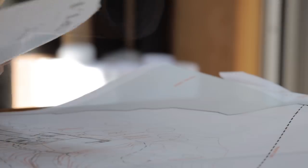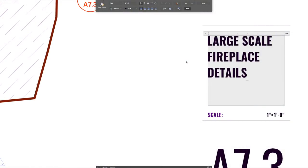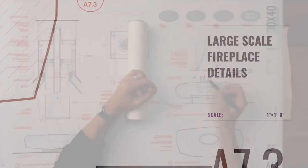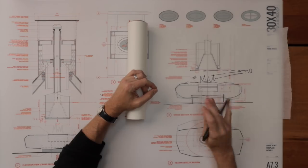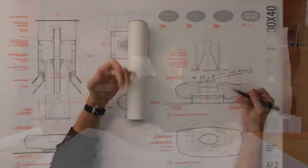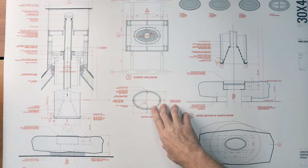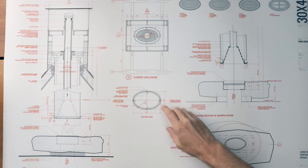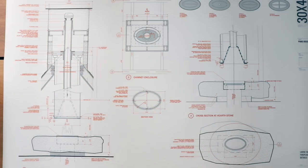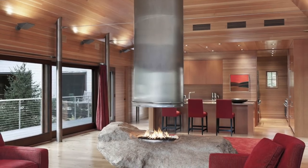Hey, Eric here with 30x40 Design Workshop. Today we're talking details. When I asked you guys what you wanted most to see next on the channel, the majority of the responses were details. So I thought I'd break down an existing project that I've already done. It's already been constructed.